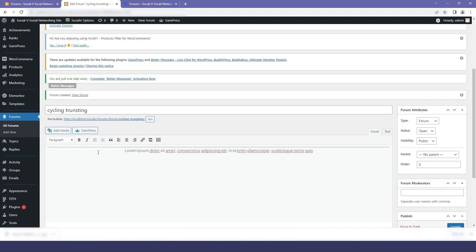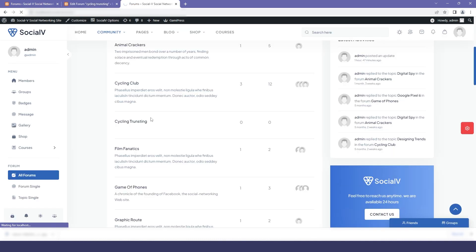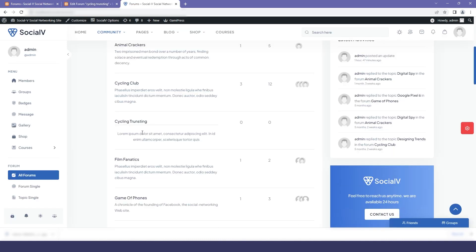After writing a forum you can add description related to your forum title. So here I'm just randomly writing any description and then I will click on update. Now if I go to my website and refresh it you will find that our description has been added.